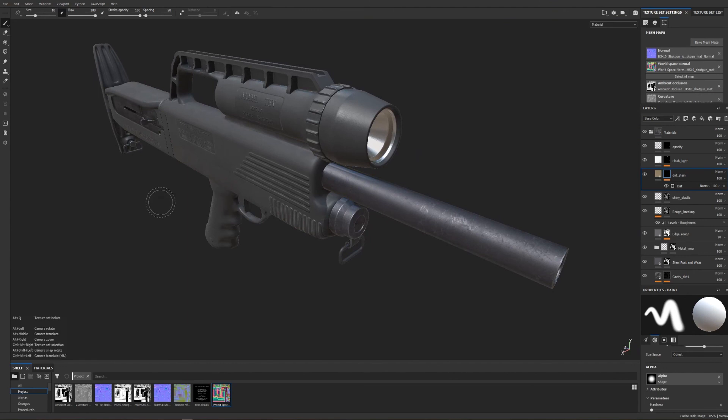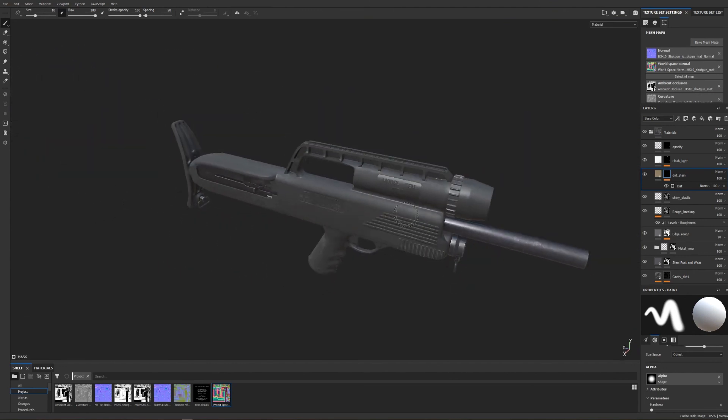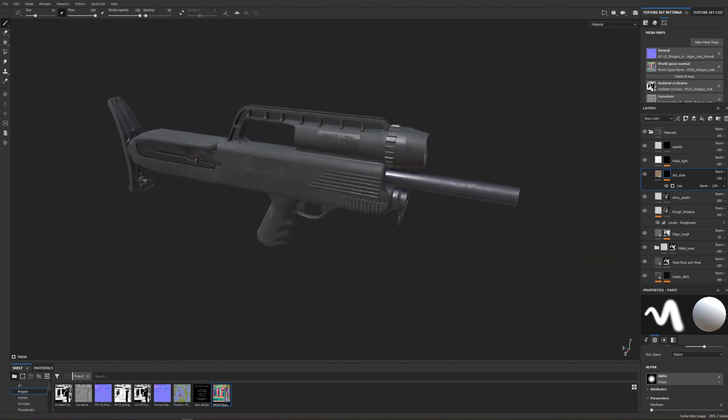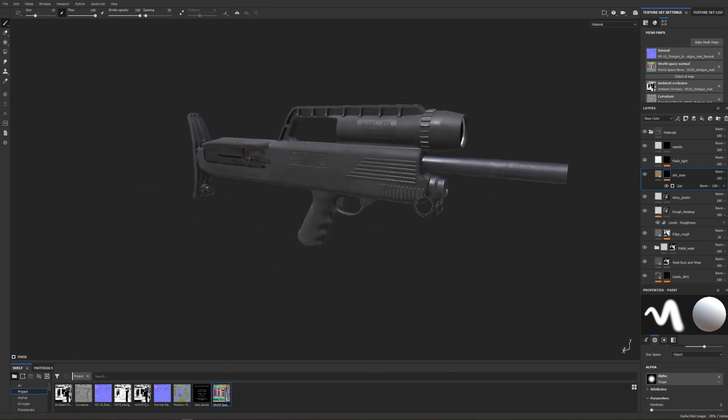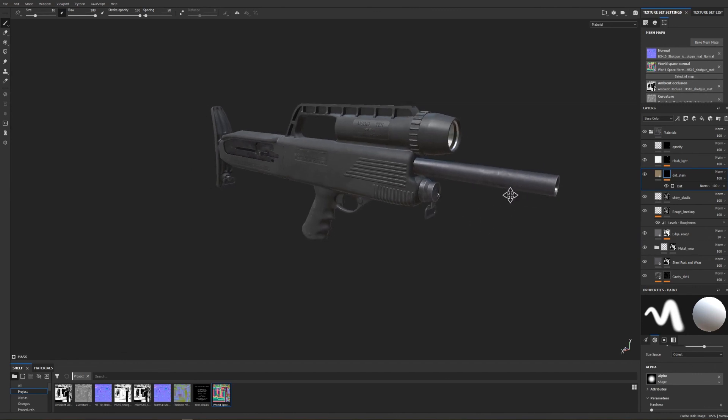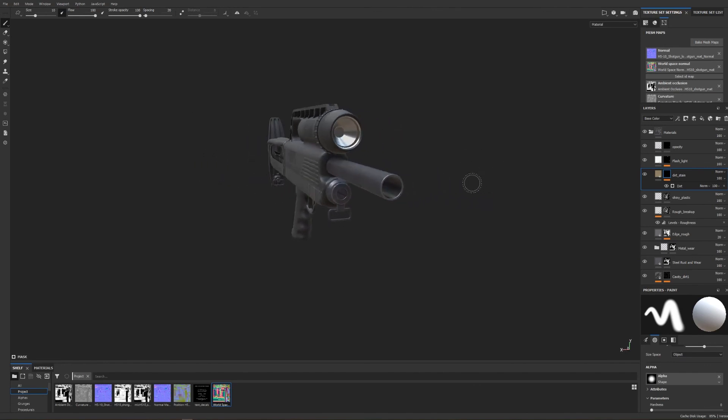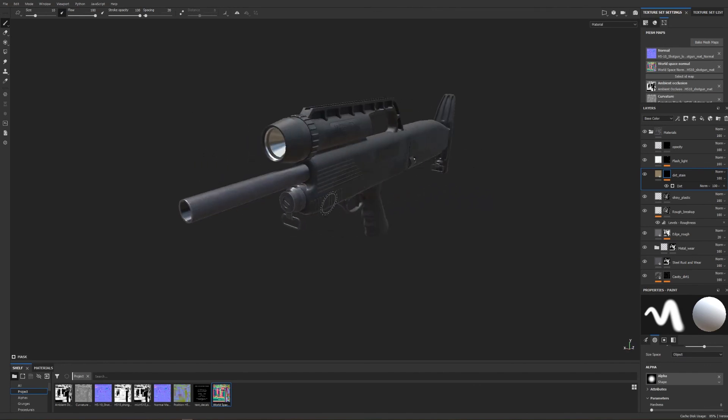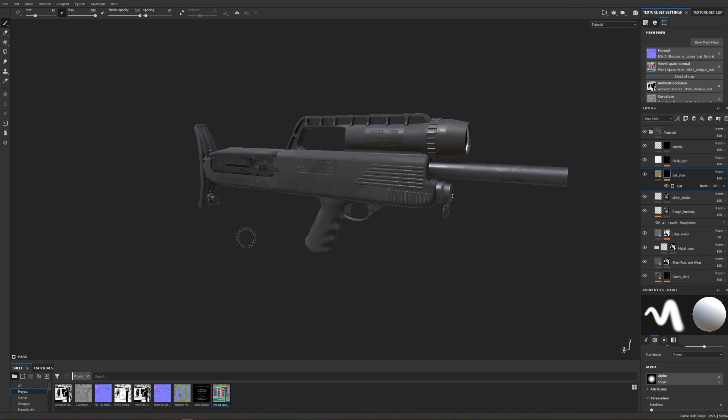So I just wanted to give a quick overview of my texturing process. I hope you found some part of this helpful. If you did please consider subscribing and hitting the bell icon to receive a notification for whenever I post a new video. So until the next one good luck getting those projects done and I'll see you in the next video.